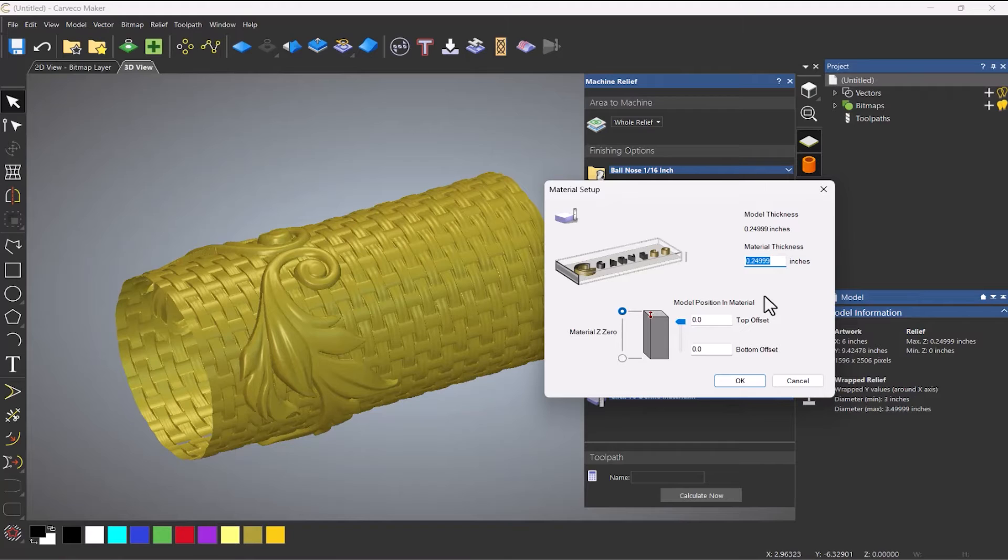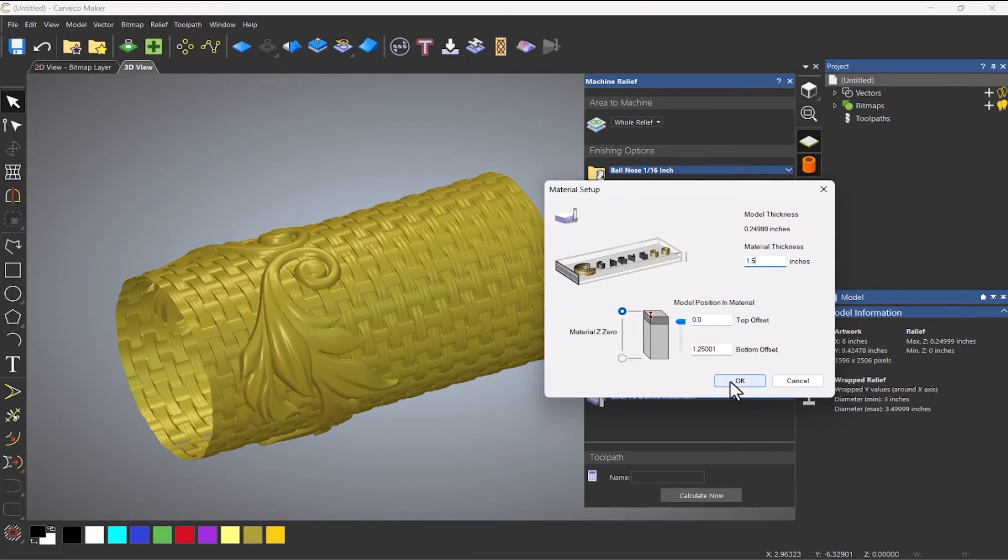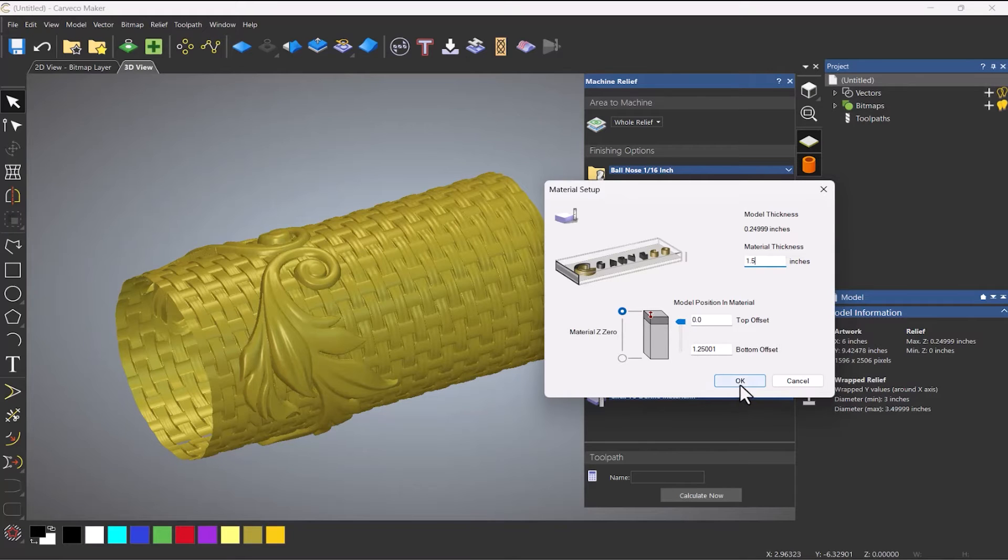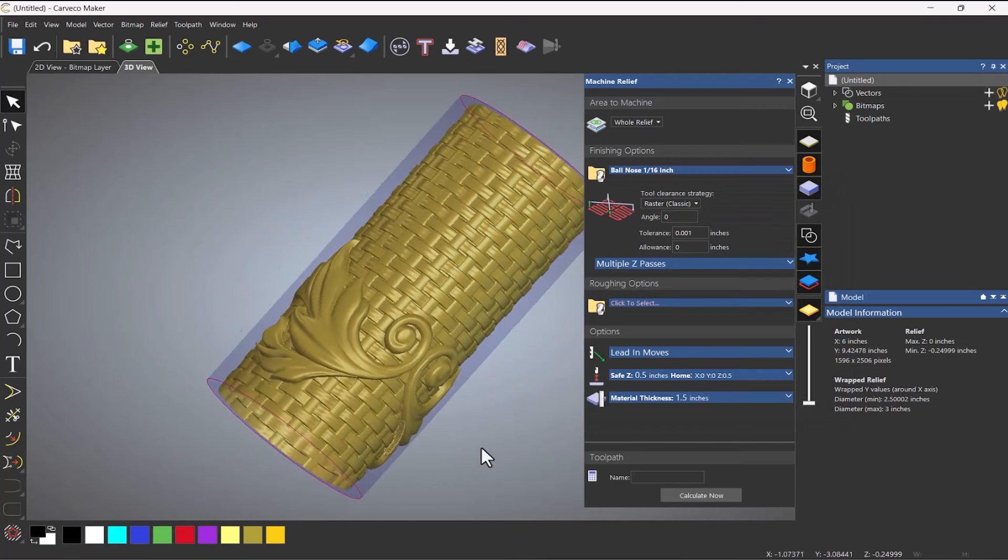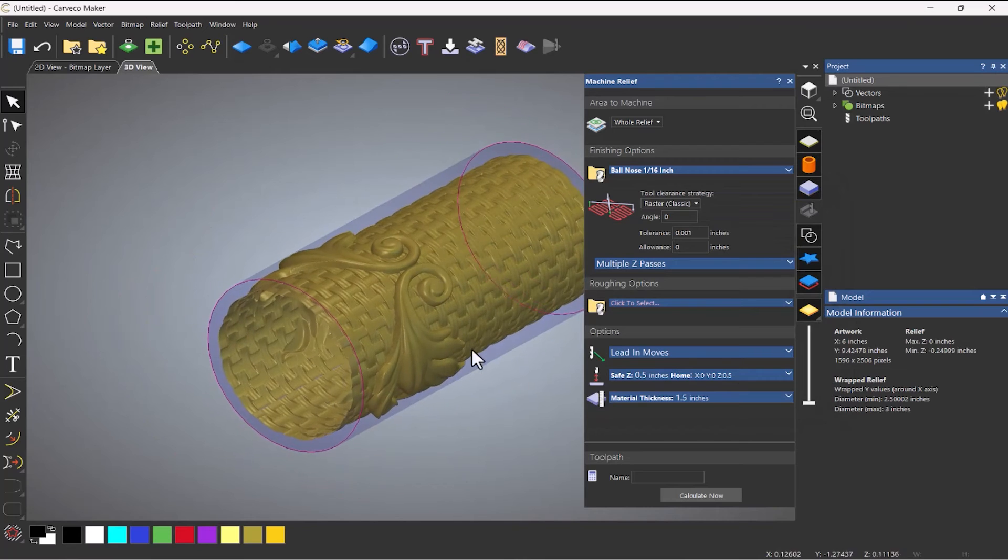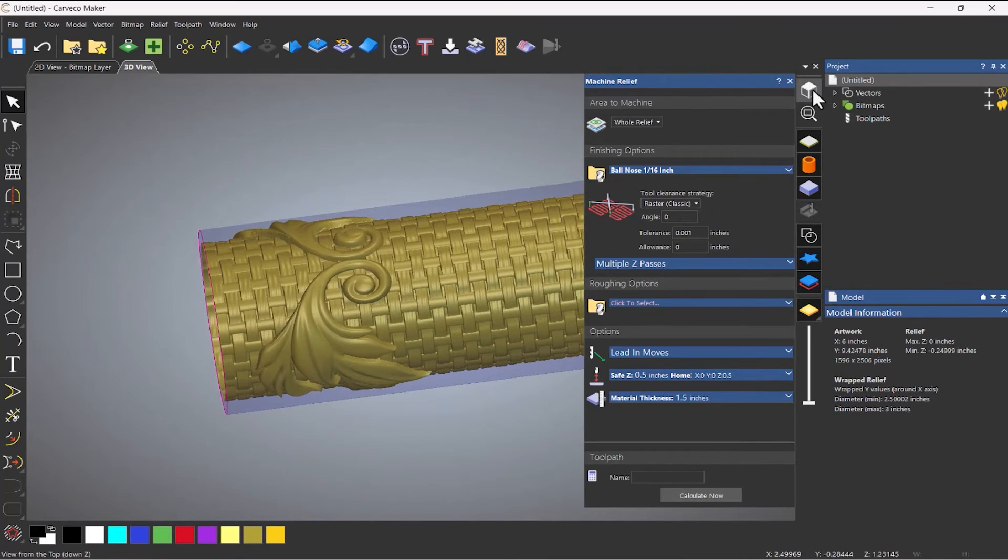So again, as before, you need this to be half of the diameter. So what I need to do is set that at 1.5 inches. And make sure that you've got the material Z at the top and this model position at the top also. Select OK. And then that basically sets up the stock for me.